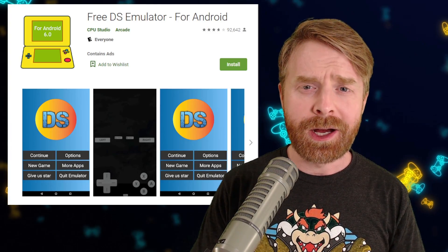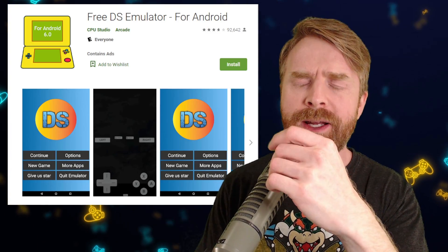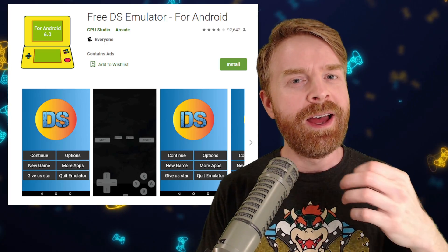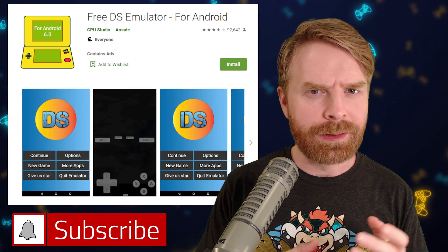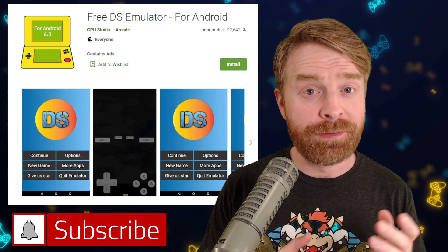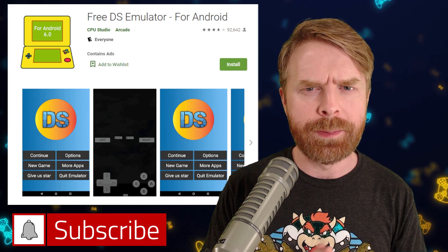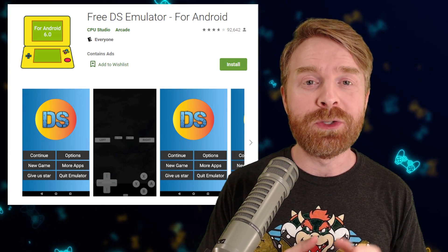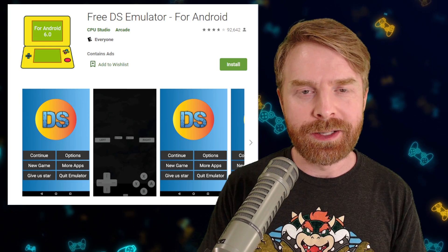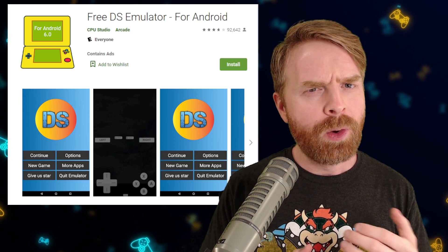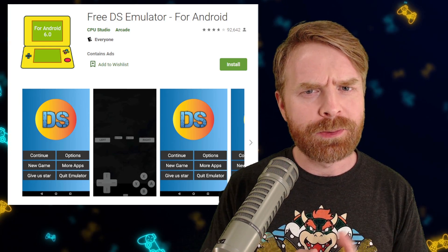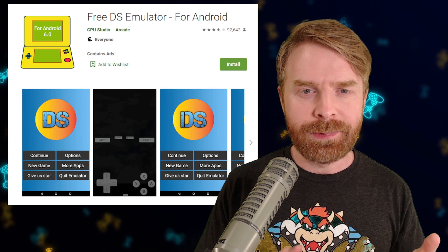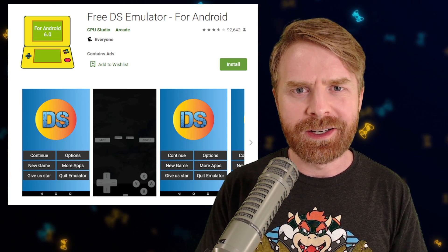To kick things off and level set with you here: I don't recommend FreeDS at all. I don't like this emulator and I don't think it's very good, but a lot of people have been asking about it. It's a very popular emulator, and that's because it's free. In my opinion, Drastic is the way to go for Nintendo DS emulation on Android, or you can try the RetroArch route. But if you are looking for something easy and free, I guess you can give this one a shot.